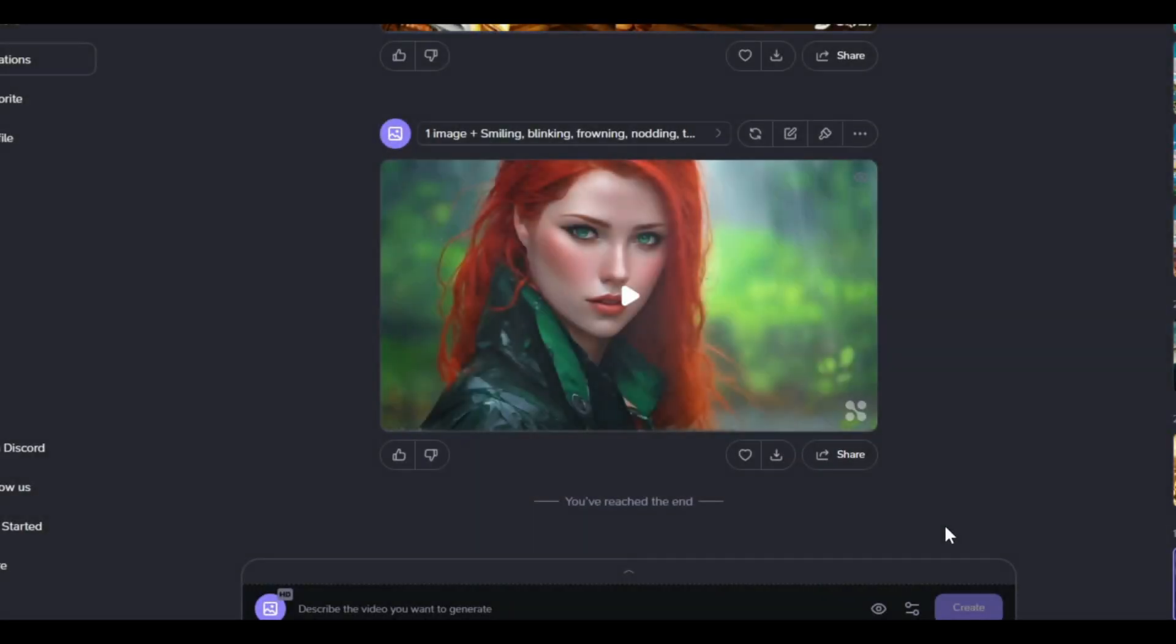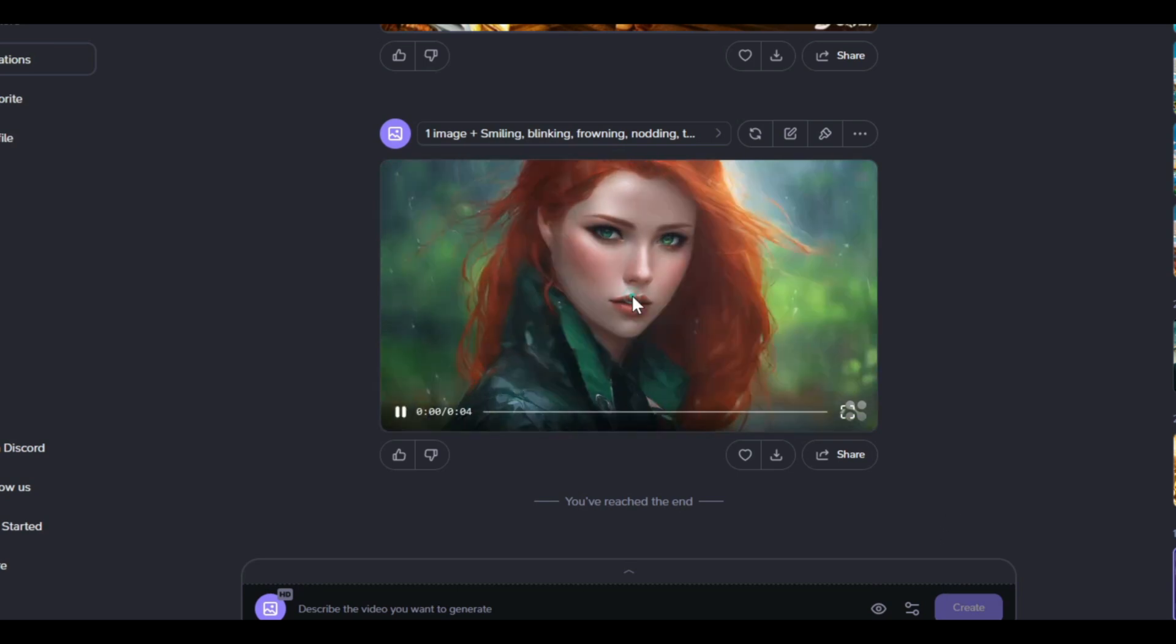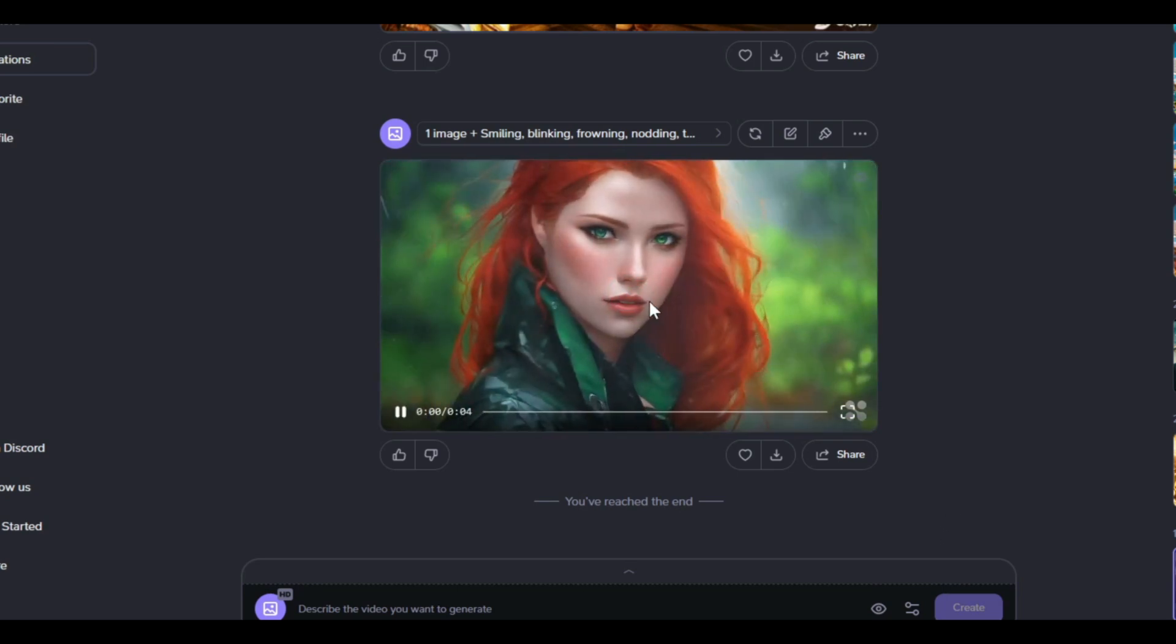After a short while, Hyper AI animates the static image, bringing it to life. Play the video to review.